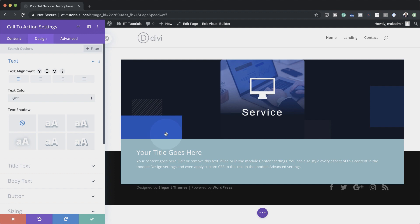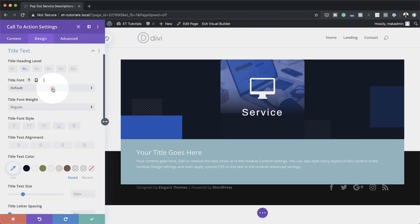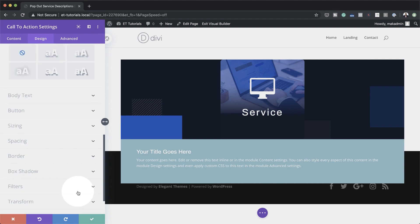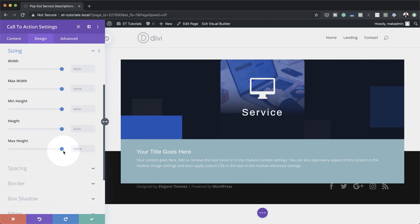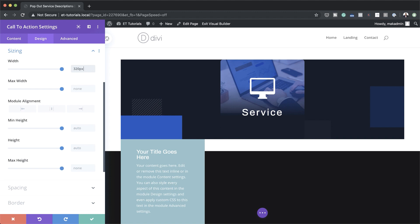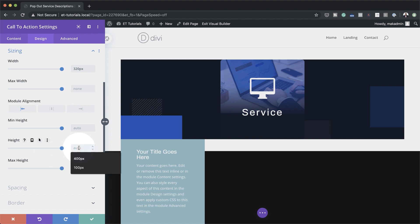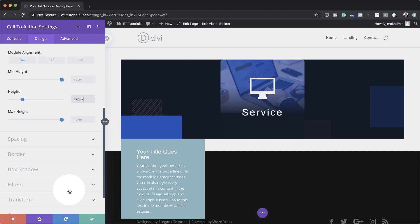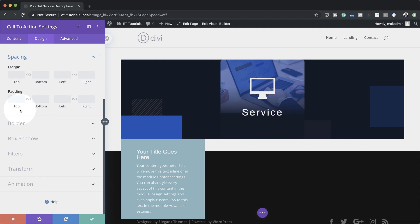We can start now by adding all our fonts. I'm going to start by adding the font to the title — this one is going to be Archivo, which we've already chosen before. Our size is going to be 22 and our width is going to be 320, so I'm going to come to Sizing and set width to 320 — by default it's set to auto. Now that we have our width, let's set our module alignment to the left, and over here on height we're going to set this to 320 as well. Let's head over to margins to position this correctly. I'm going to click on Spacing and start by adding my top margin, which is going to be minus 320. And now you can see this snaps into place.